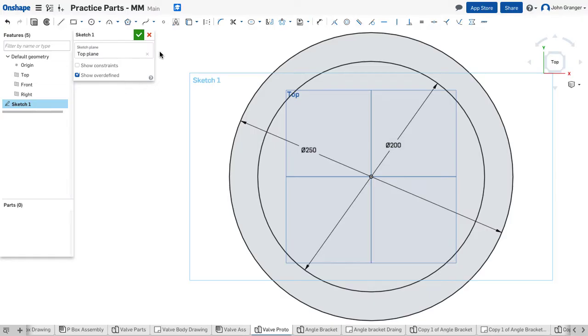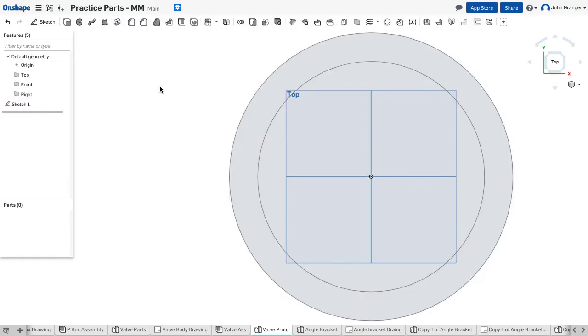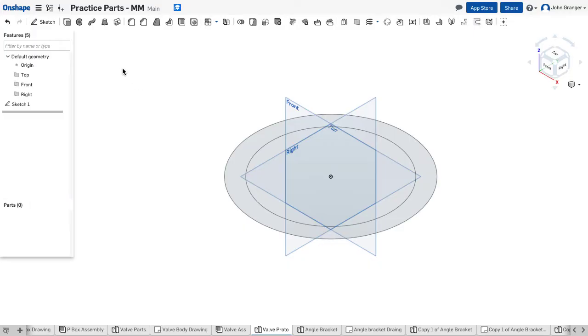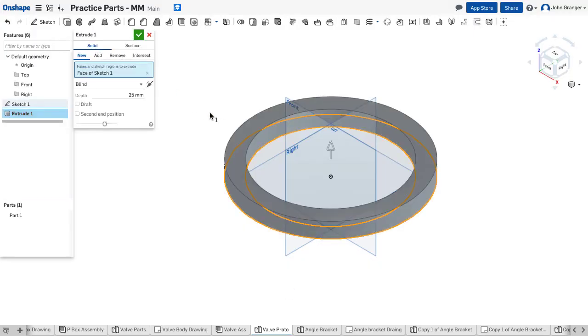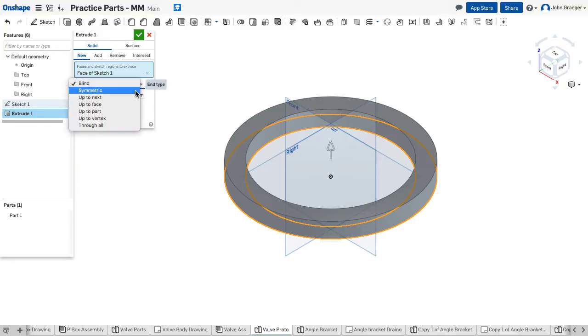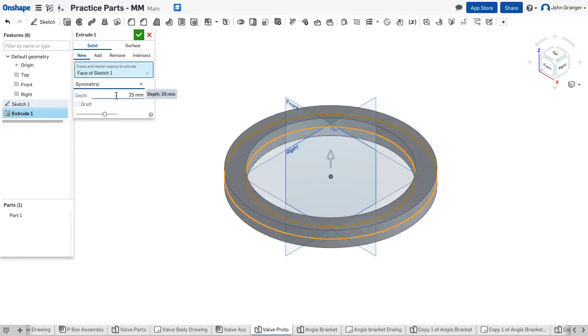With those done, I'll accept that sketch and we're going to extrude the tubular body. This is going to be symmetric with a total height of 250 millimeters.